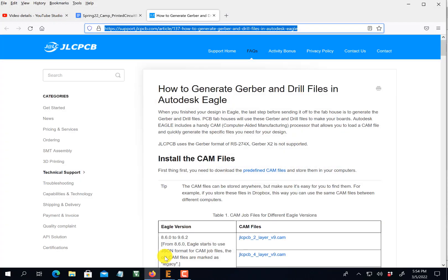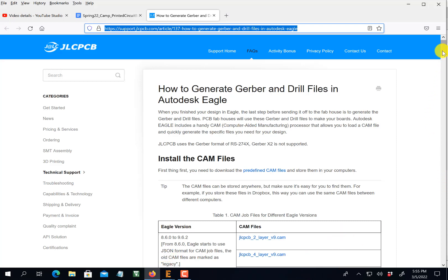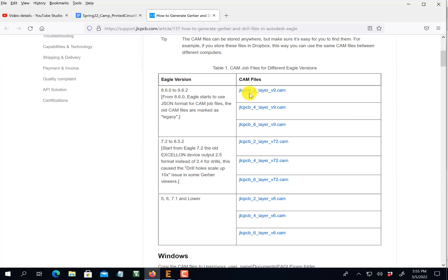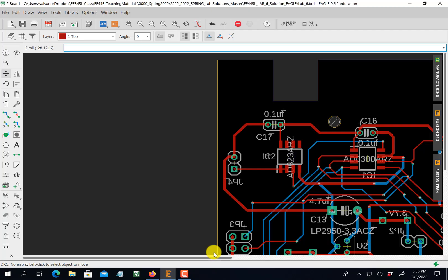You need a cam file. Cam file is the instructions for creating the Gerber files. And there is a separate cam file for every version of Eagle, every version of your potential, you know, whether you've got KiCad or Altium or whatever. And for every manufacturer. Okay. So in this case here, we're going to go two layer JLCPCB.